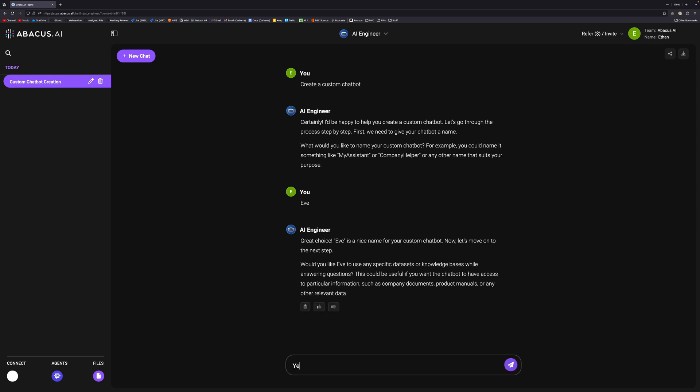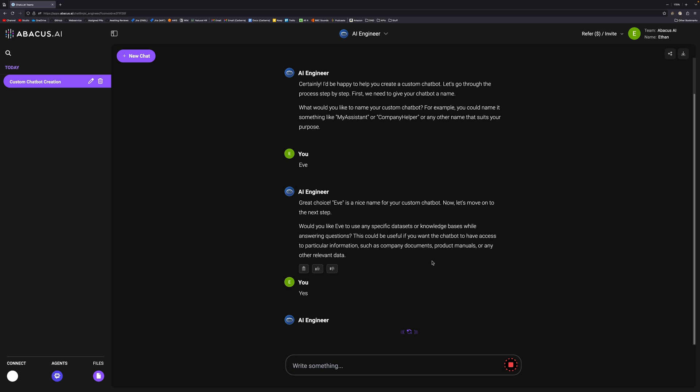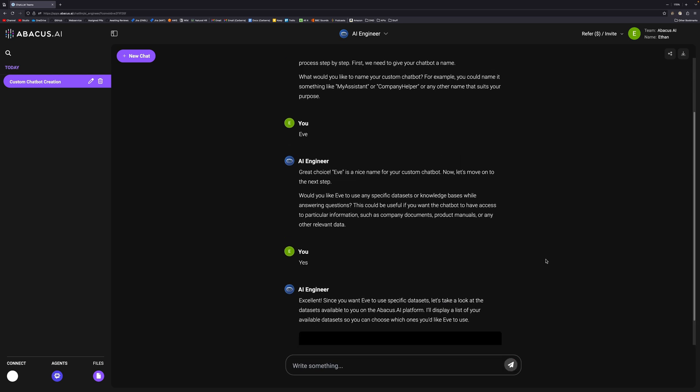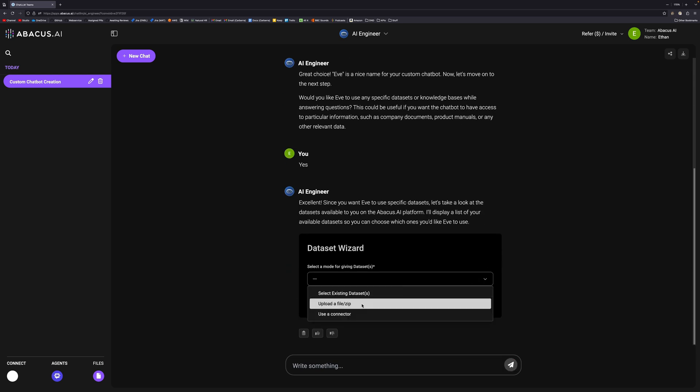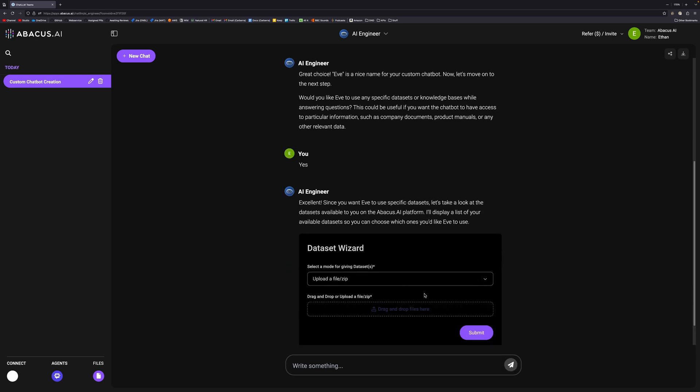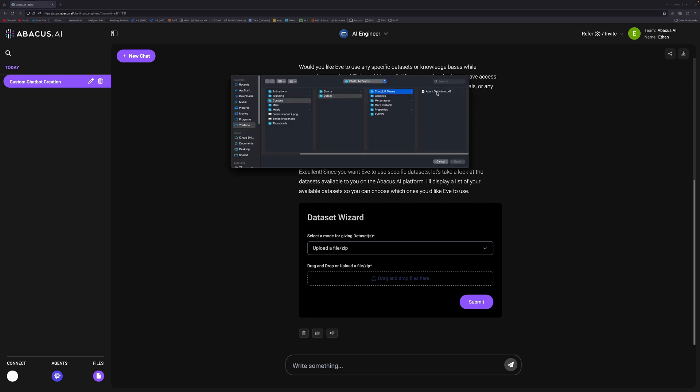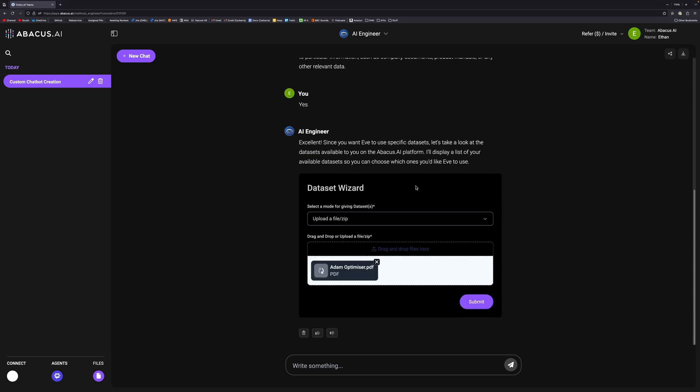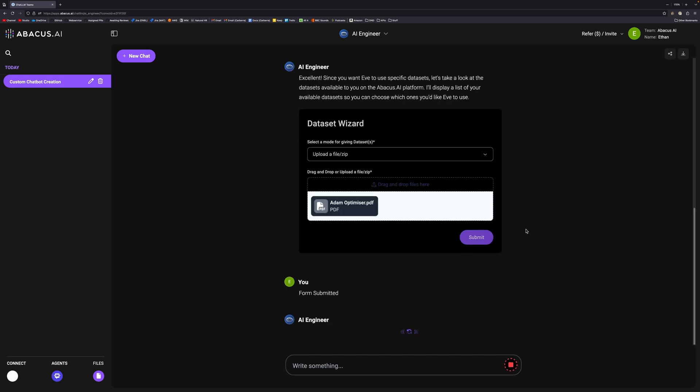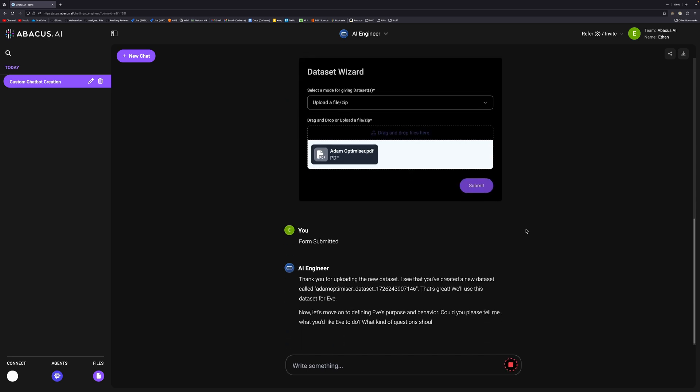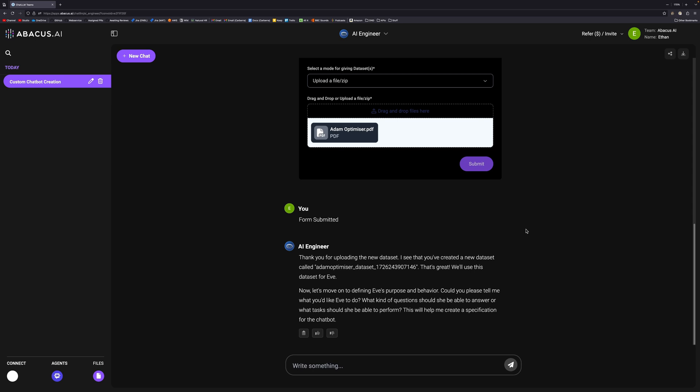Now we have do you want to provide any specific data sets? So I'll put yes. You'll get a little wizard here that allows you to upload a file. We are going to upload the Adam optimizer document. It doesn't have to be in any particular format. This is just literally a research paper. I believe you can upload multiple documents as well. We're just going to upload the one for the sake of this, but you can create a model that is as specific or as broad as you want. We can do submit and it will upload that and create a data set for us.